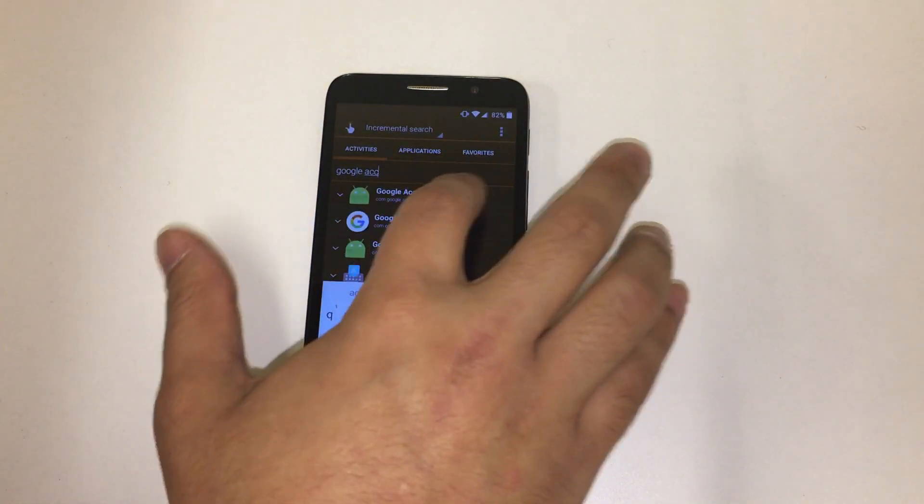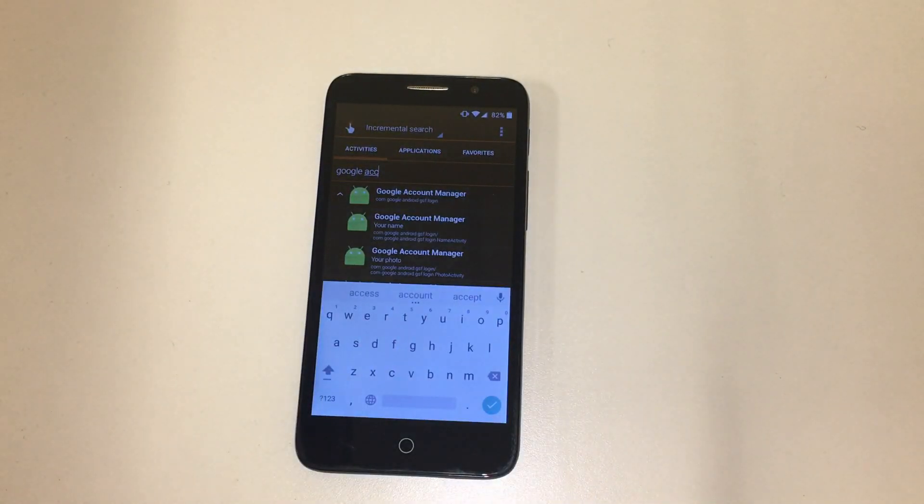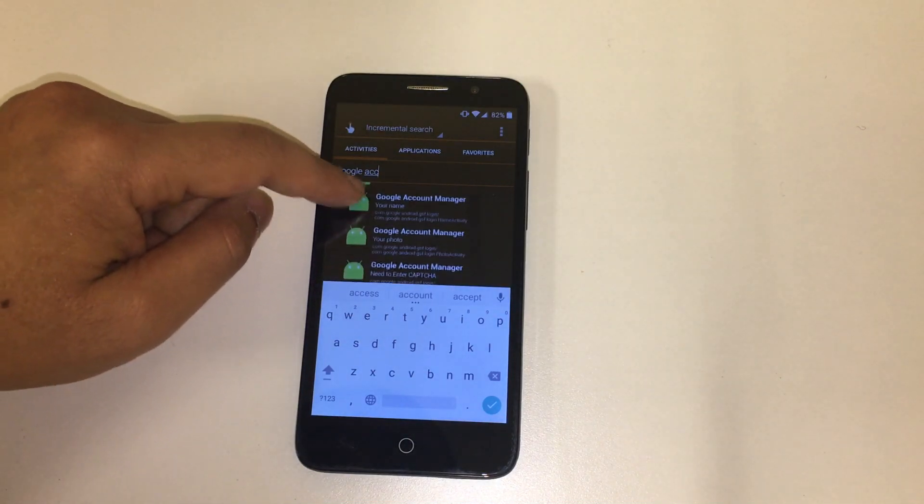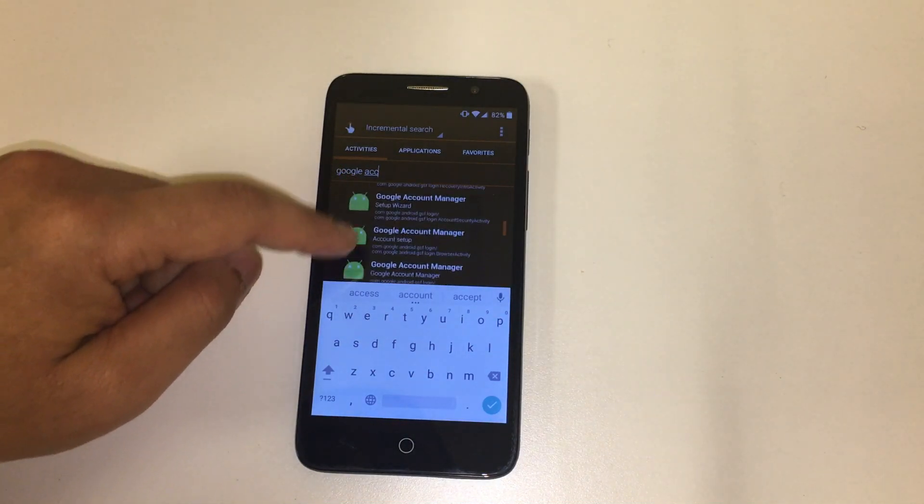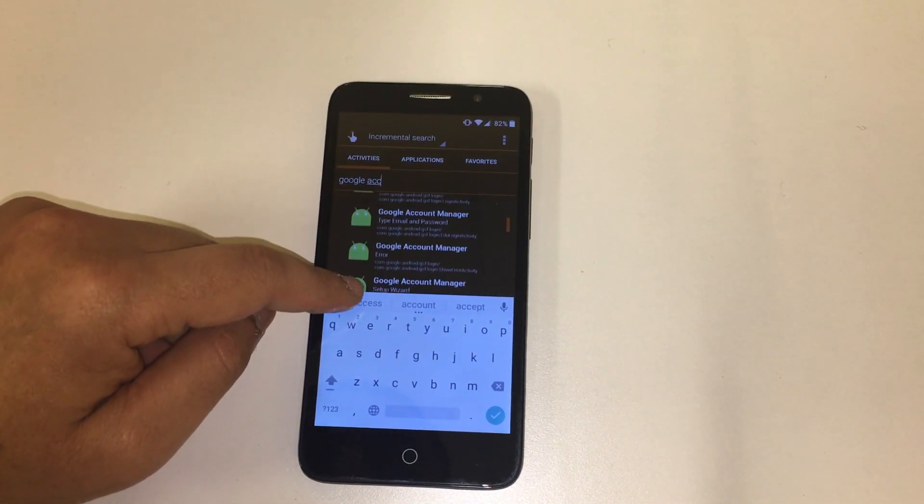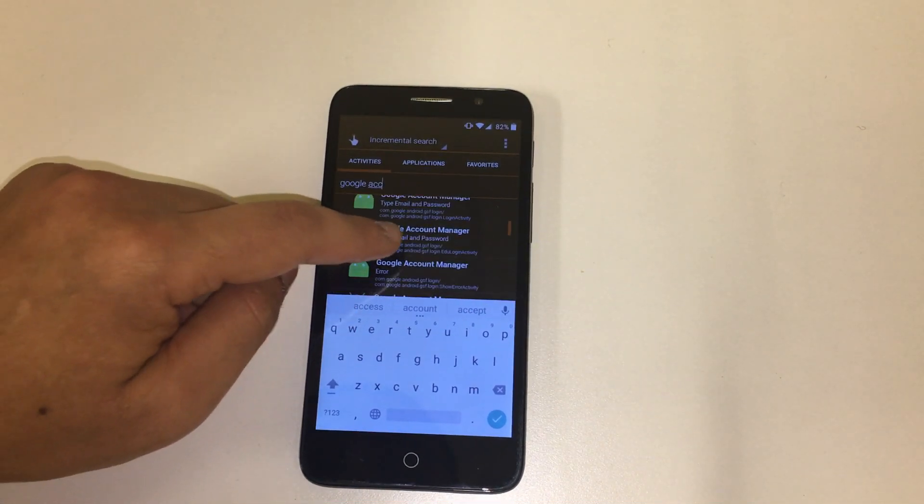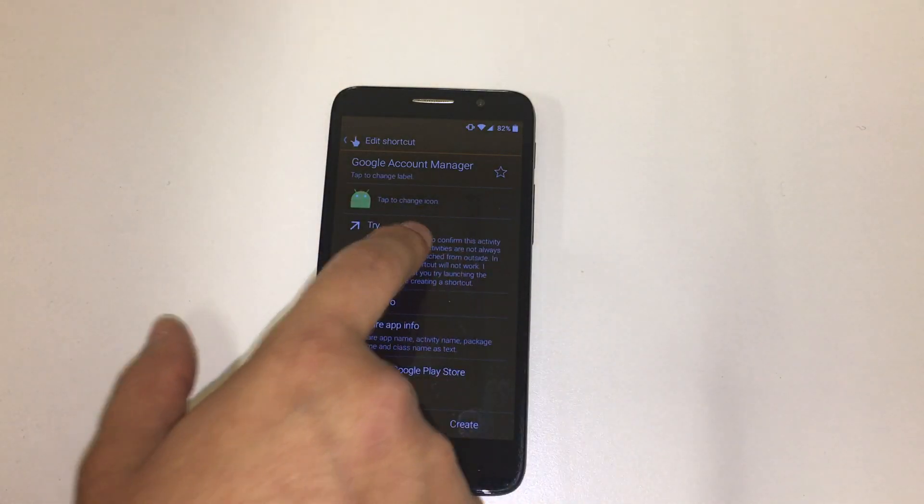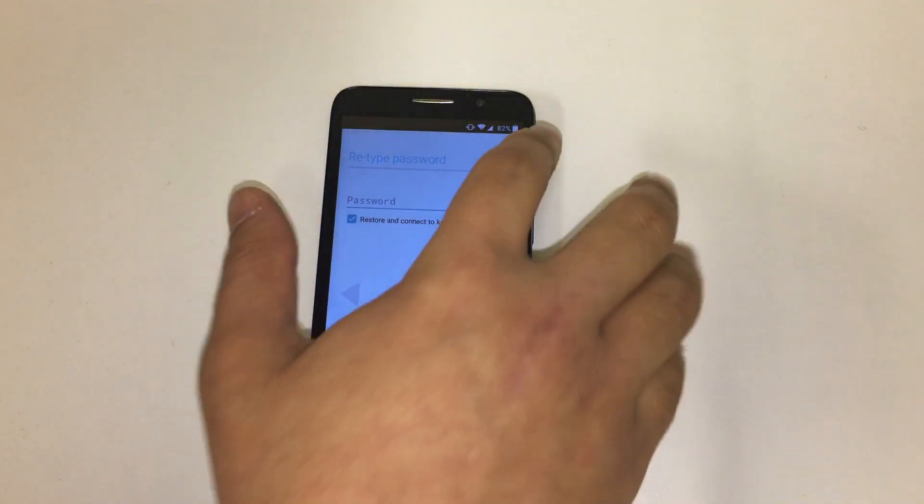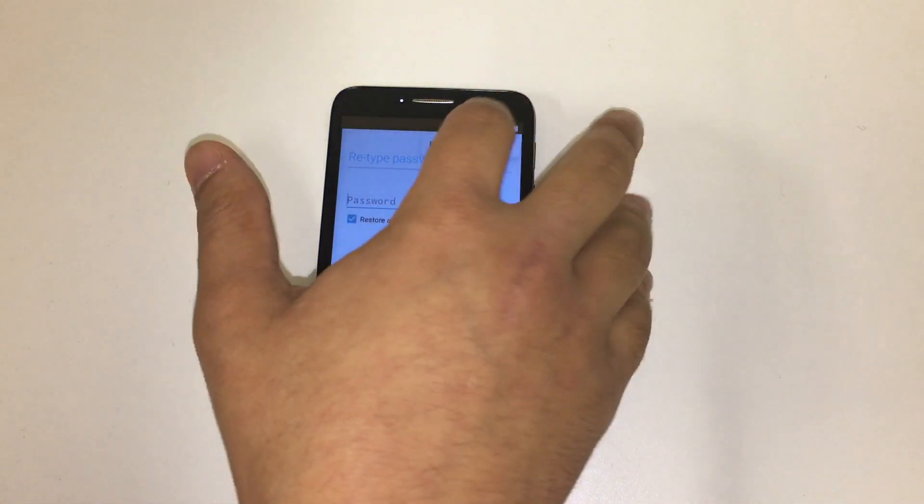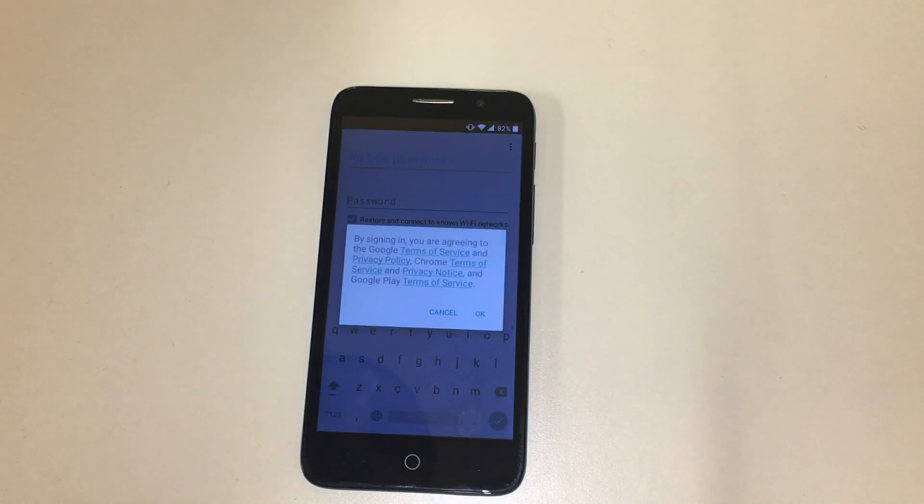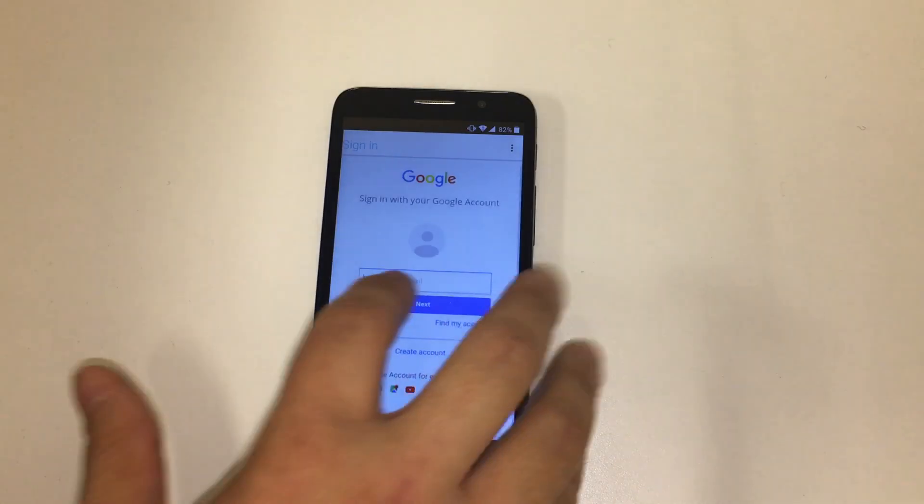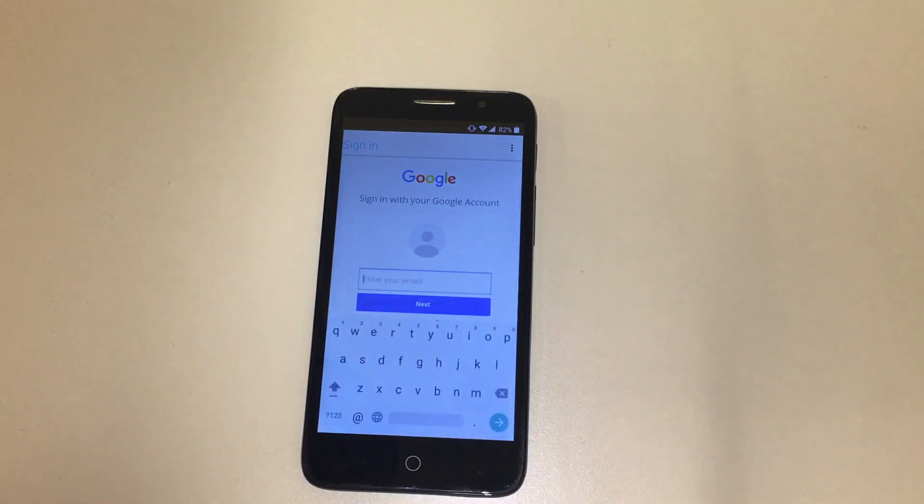And once you're in Google account manager, you look for type email and username. There it is, type email and password. You click on try, and then you click on these three icons, browser sign in, press OK. And then now what you're going to do is you're going to sign in with a different account.